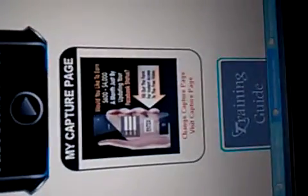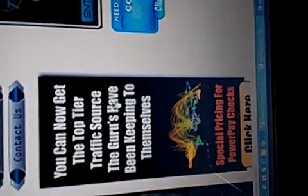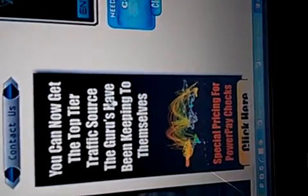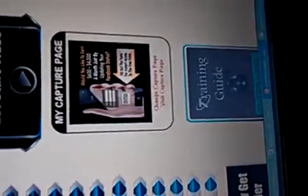This right here is the capture page I use. And this right here is basically how I market Wake Up Now. You can go in here. Everything is here. You can buy traffic, just buy traffic, send people to the capture page, this page right here. And every 25 people who opt in will join.